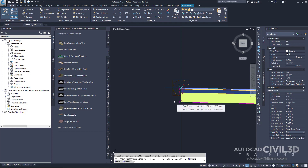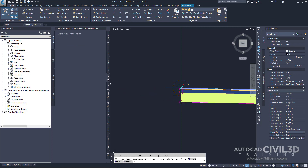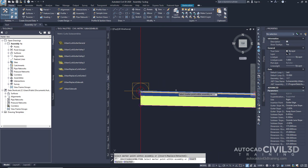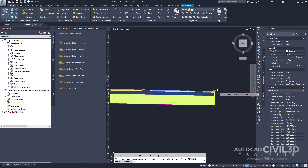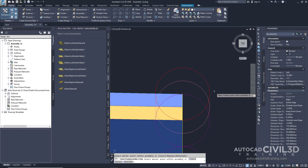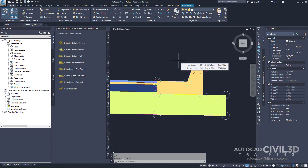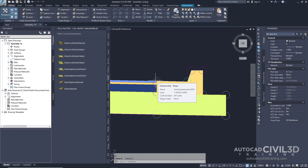Now we're going to add a Curb Sub-Assembly. In the Tool Palettes panel, click your Curbs tab and select a general curb. Then in the drawing, pan over and select the Marker Point at the top right edge of our travel lane. Note that if you attach the sub-assembly to the wrong marker, you can move it to the correct location. Press Escape to exit the sub-assembly placement mode.